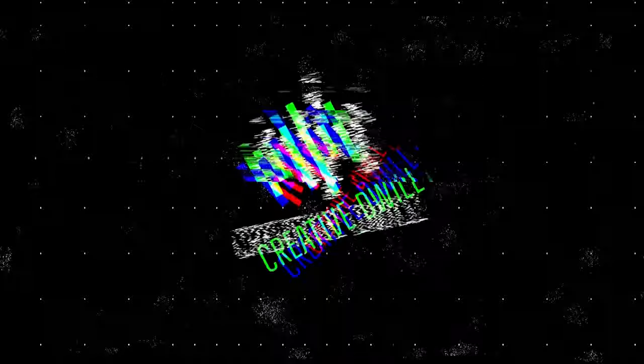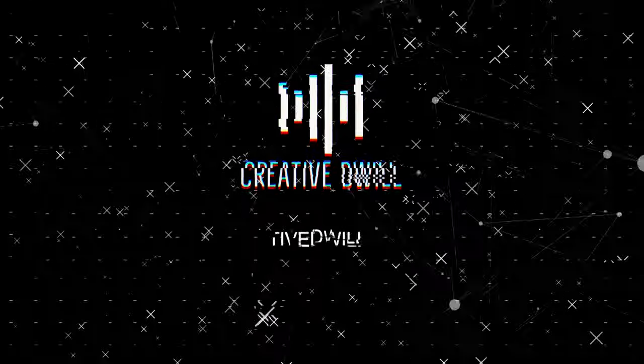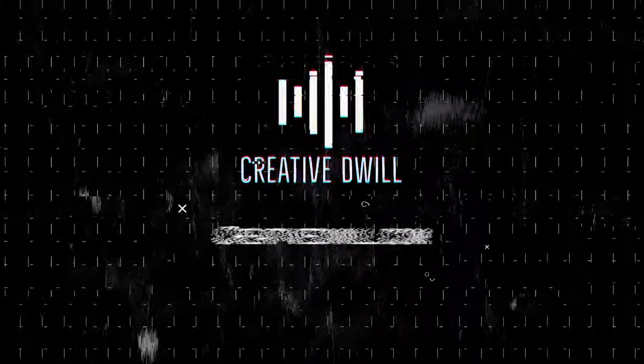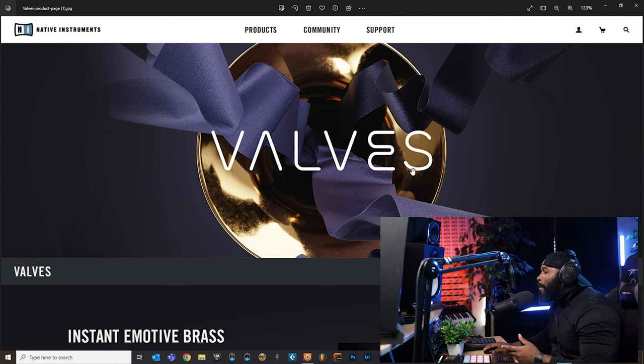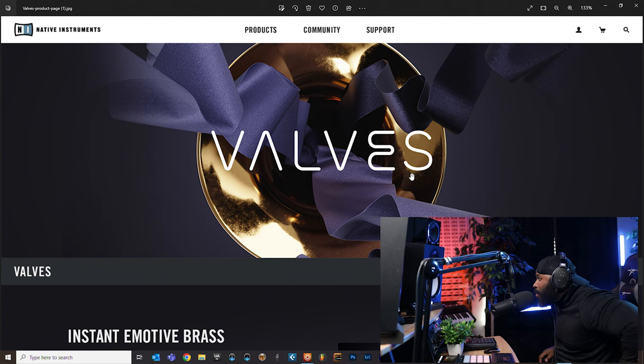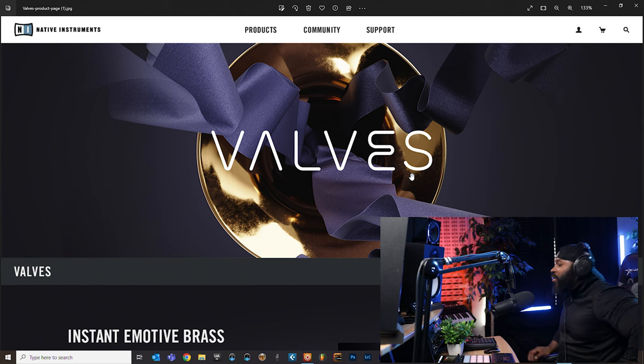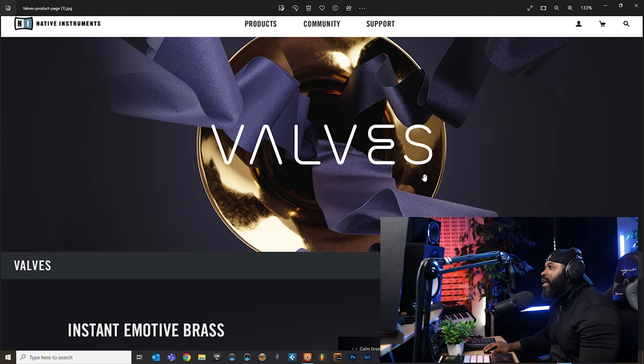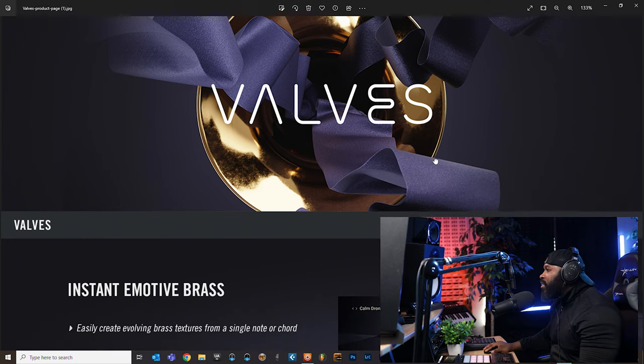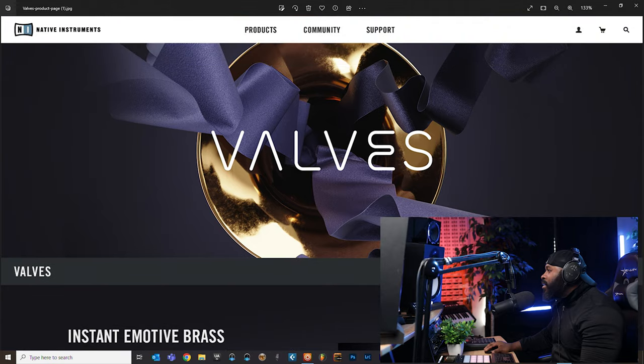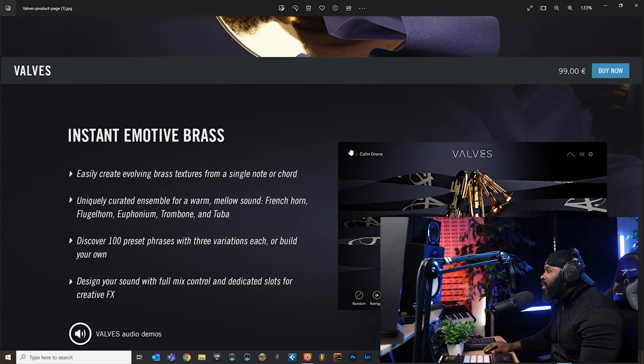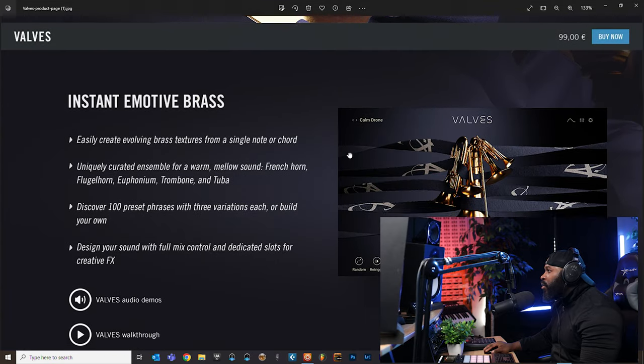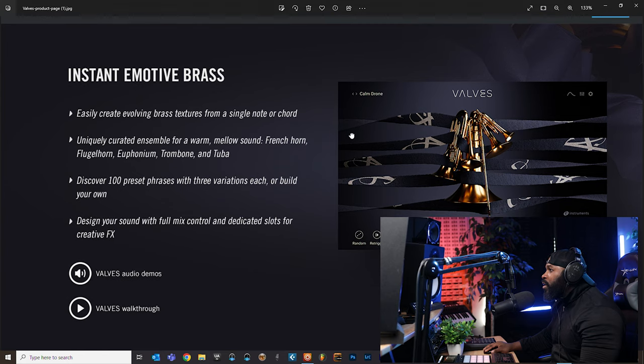Alright you guys, so welcome back. As y'all can see, I have the product page pulled up here. This is not the official one, this is the pre-release one that Native Instruments sends out to me. I think it's going to start off at $99, so that could change. When the release date happens we'll know for sure.